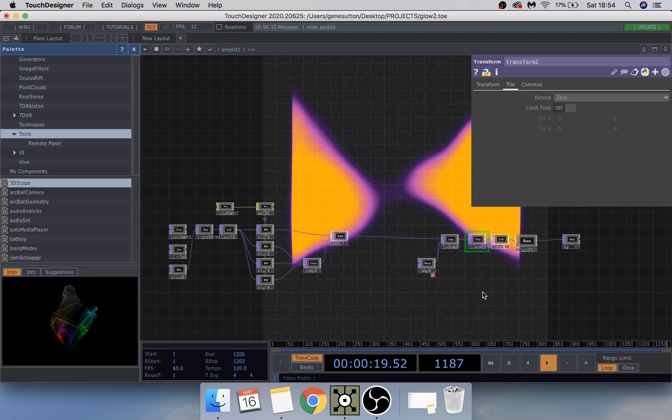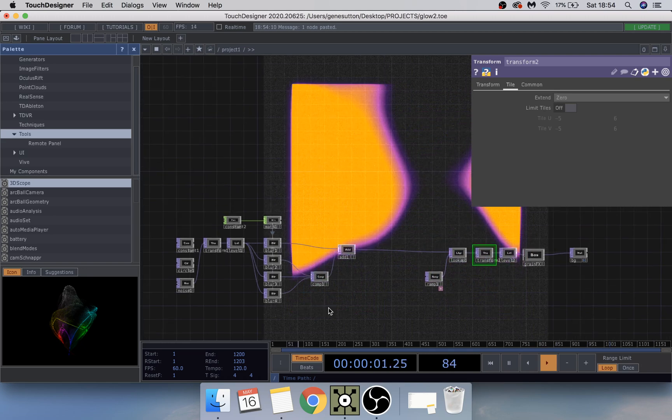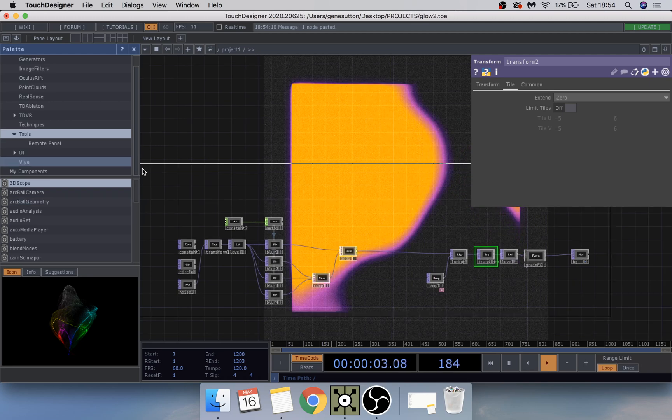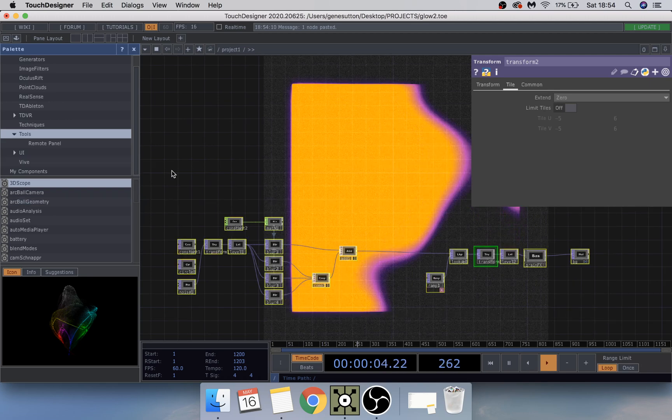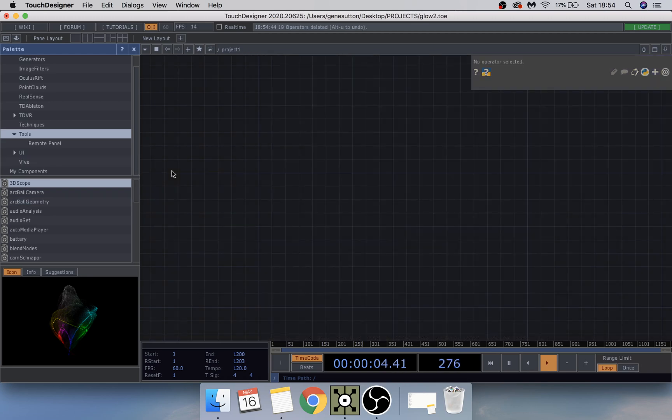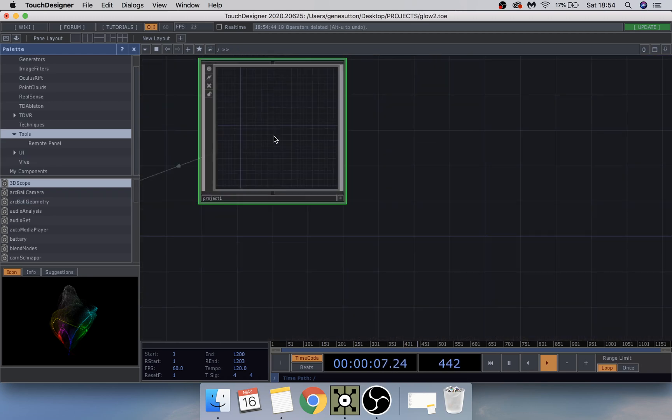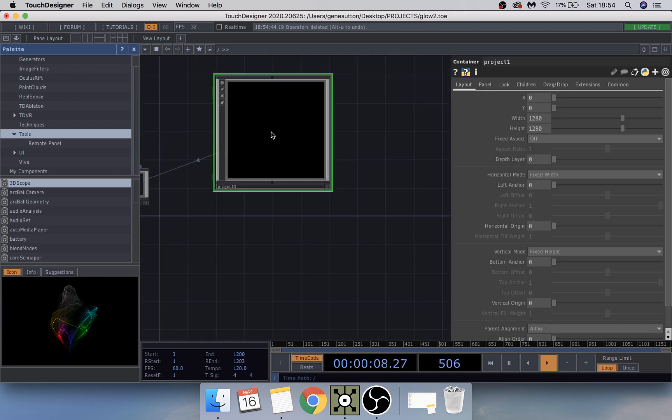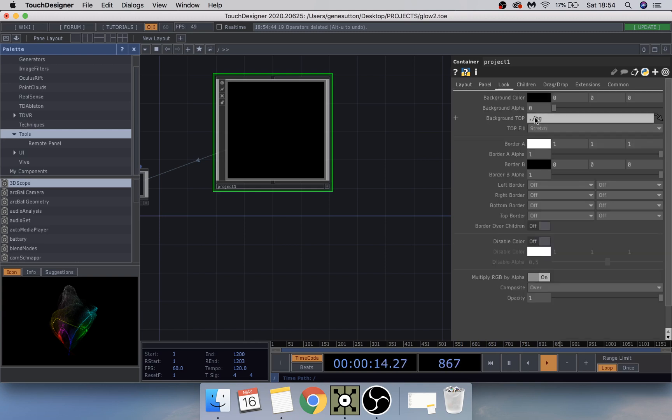So what we're going to do is just delete everything and start from scratch. Just quickly zoom out. In the project container you can see I'm working with 1280 by 1280 width and height, and the background top is forward slash bg.